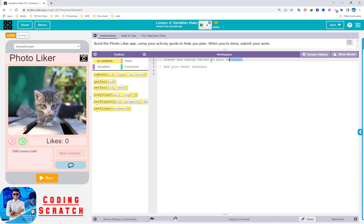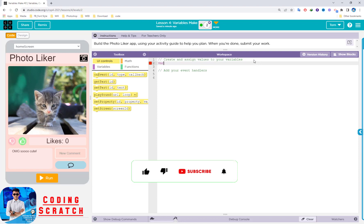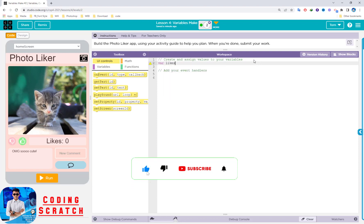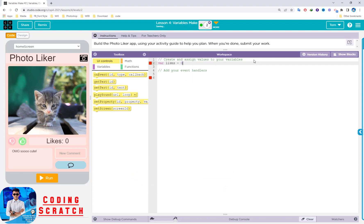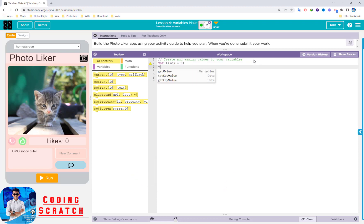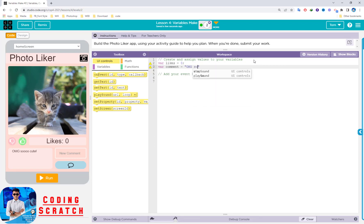For the first step, we create and assign a value to our variable. The piece of information stored in a variable is 'likes'. We use this variable to count the number of likes, and for the first time we assign it the value 0. The next variable is the comment — I type 'omg so cute' as the initial command value.